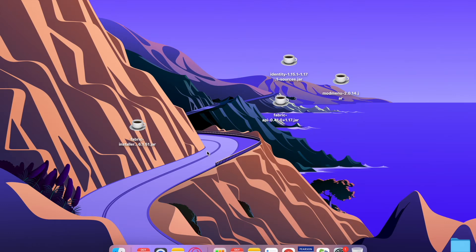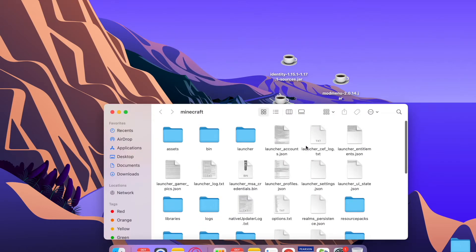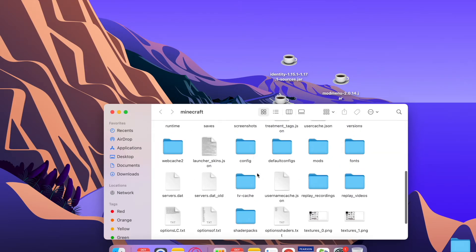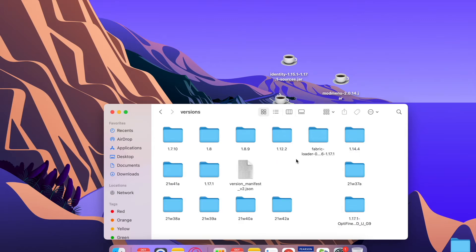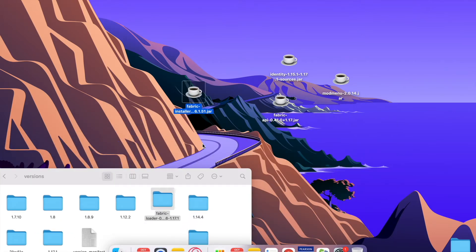Once you've done that, you're going to need to press Command+Shift+G. This will open the Go to Folder window and you're going to put in the location — it's going to be in the description so you don't have to manually type it. Press Go, and you're going to be in the Minecraft folder. Scroll down and you're going to see the folder called 'versions', and if you downloaded it you're going to see the Fabric Loader.